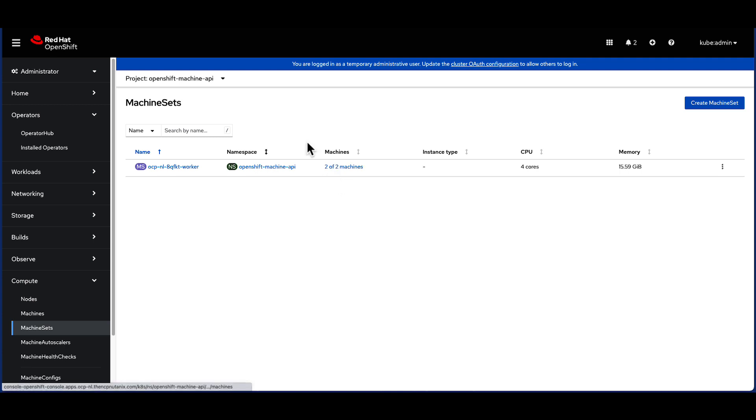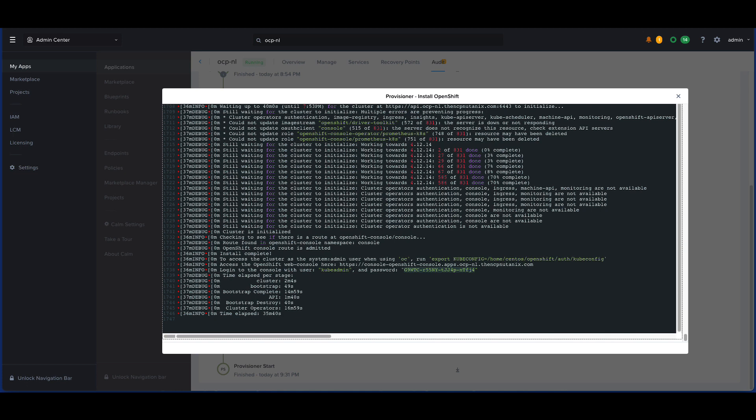That's it for today. For additional information on other installation methods and learn how OpenShift can leverage the Nutanix data services, don't forget to try out the Red Hat Test Drive. Thank you for watching.